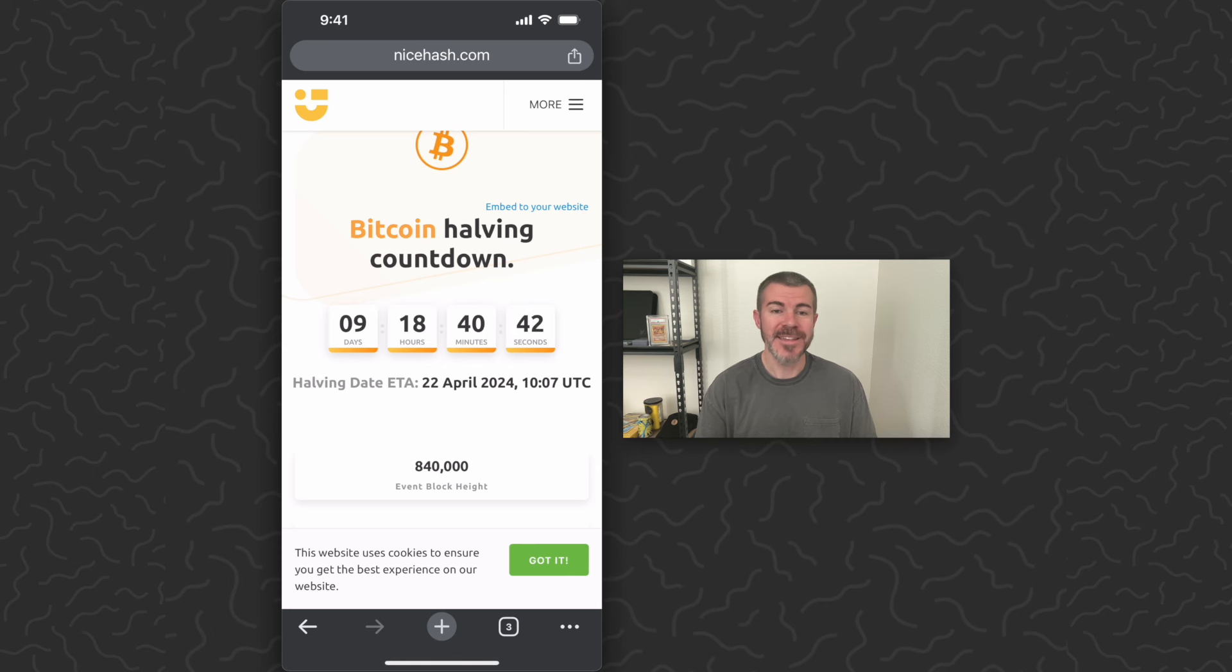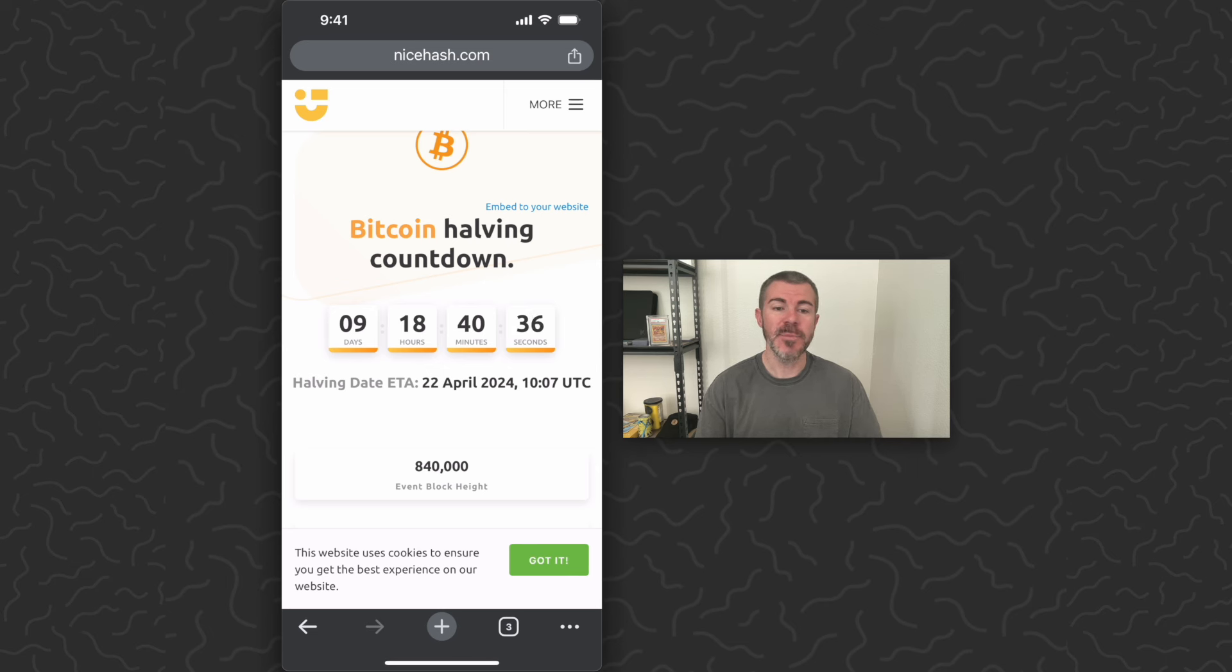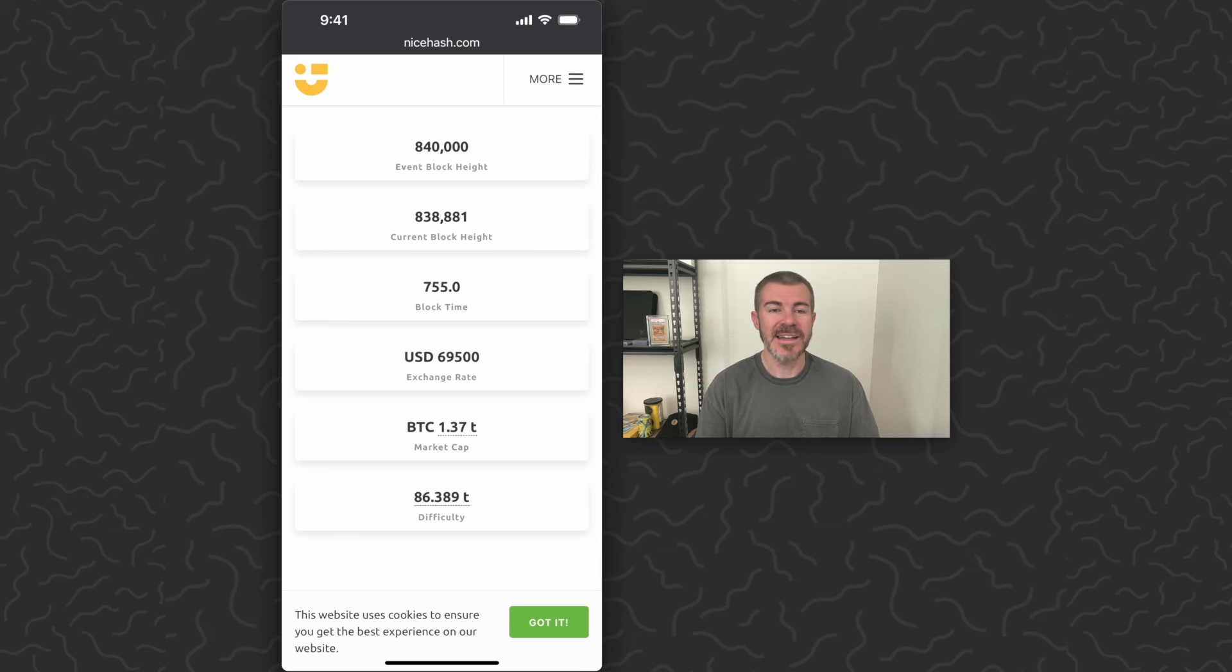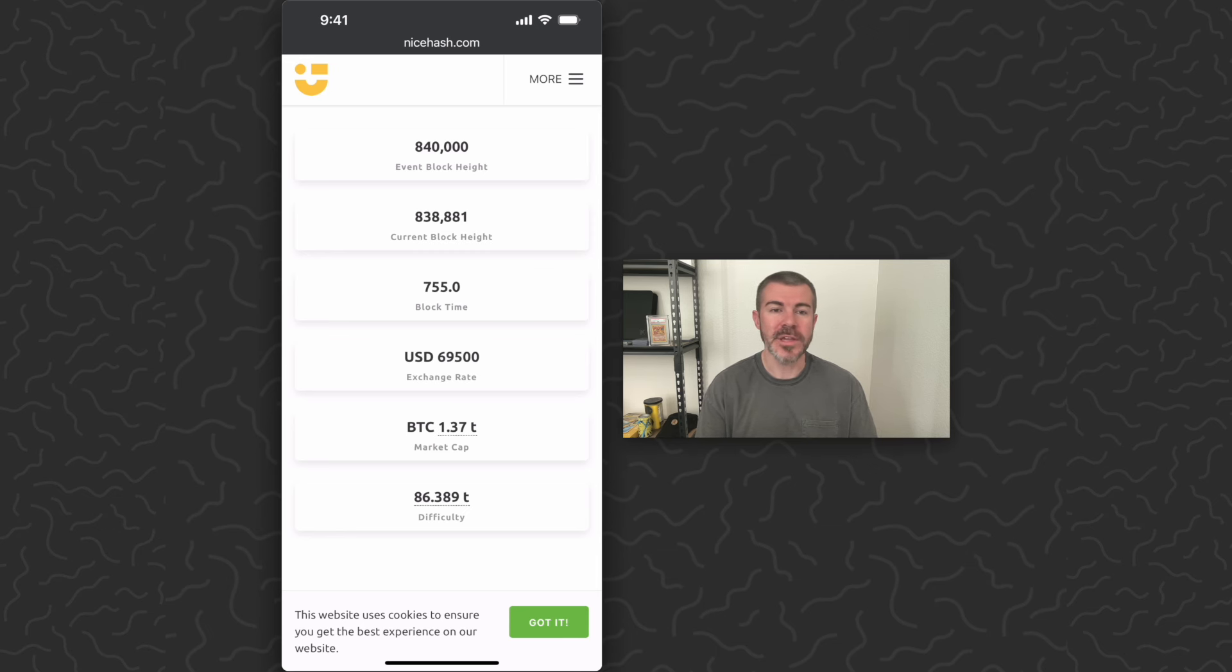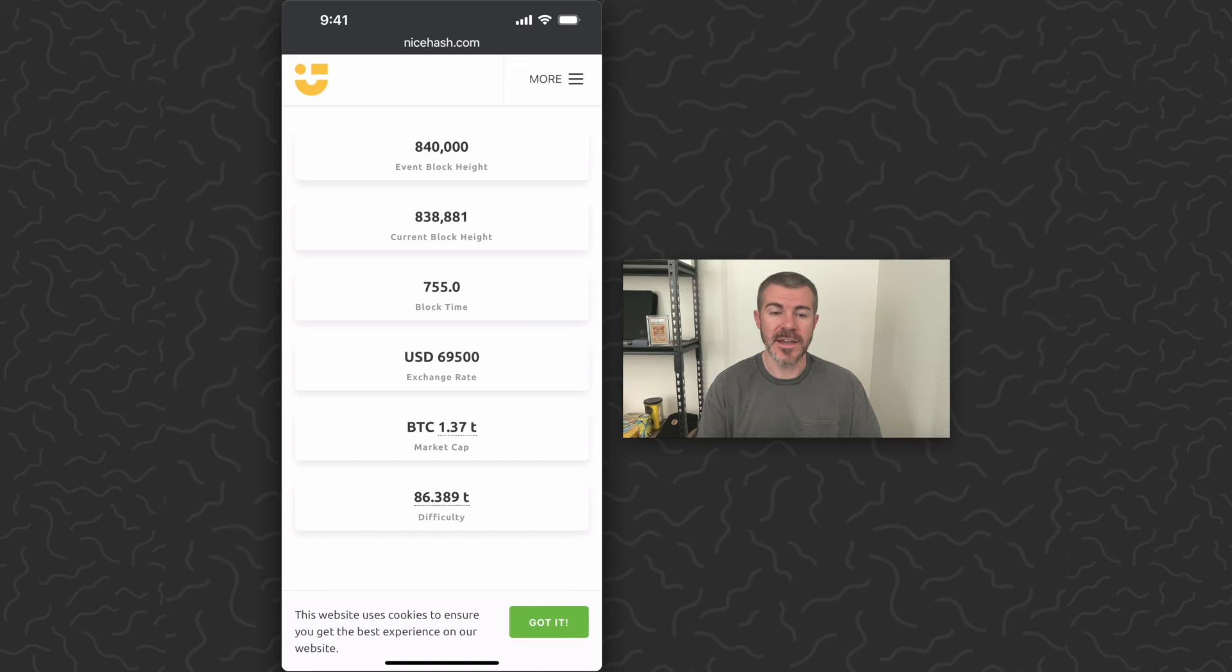The Bitcoin halving is taking place in less than 10 days. The estimated date is April 22nd. There's no exact time, but this will happen at block 840,000. The current price for Bitcoin is just below $70,000.